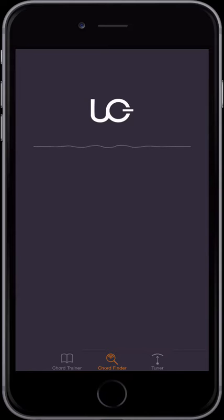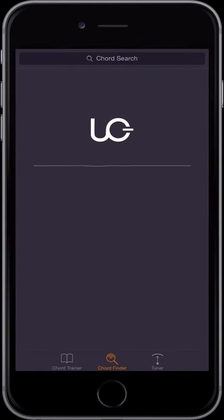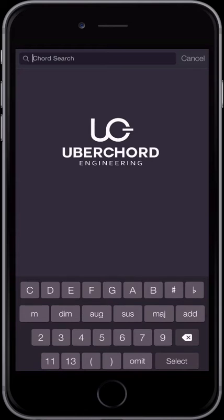To get to the search bar, enter the chord finder and swipe down a little. You will get a custom keyboard showing only the relevant symbols.